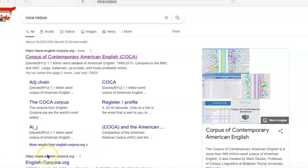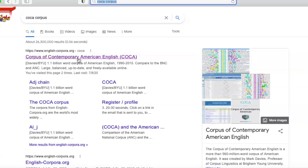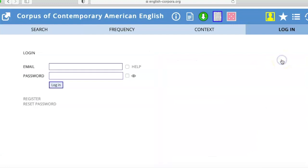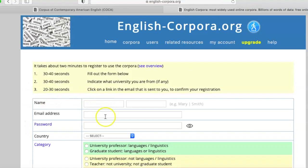Another tool that is very useful because of the size of the corpus it uses is the Corpus of Contemporary American English, which has over a billion words. It's also called COCA — if you just Google 'COCA corpus' you'll land on it. You will have to register, but when you do, they just ask for your name and email, and that allows you to do a certain number of queries.